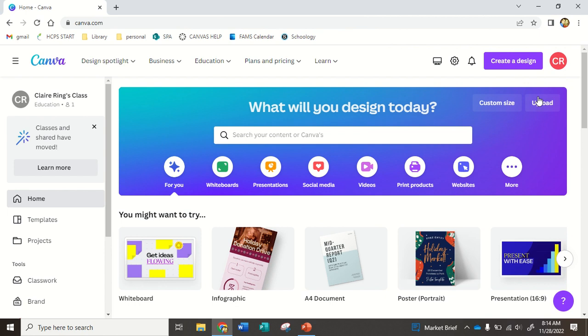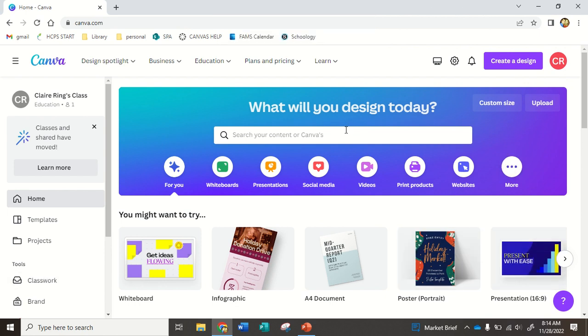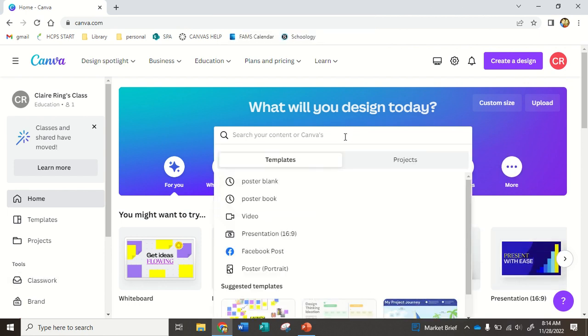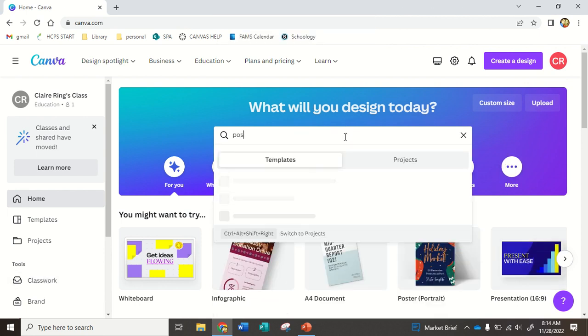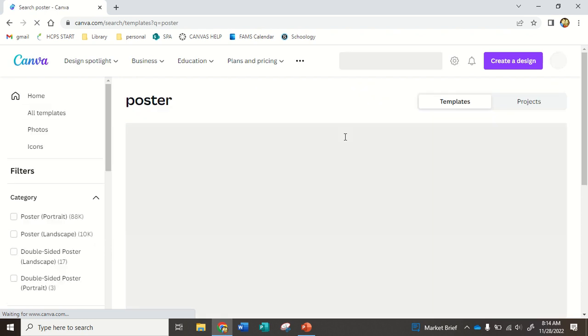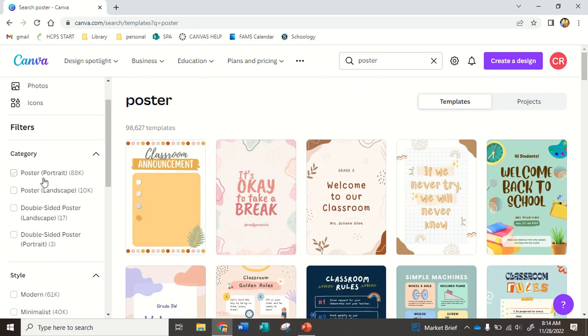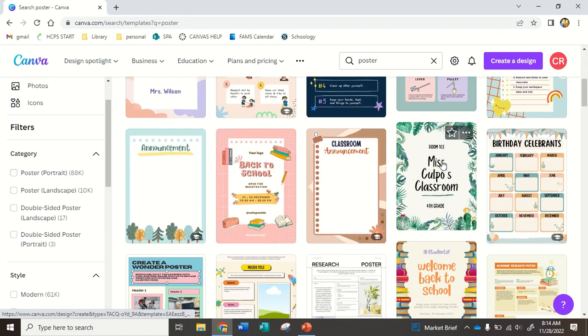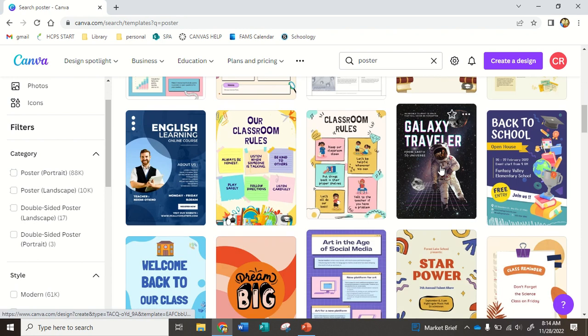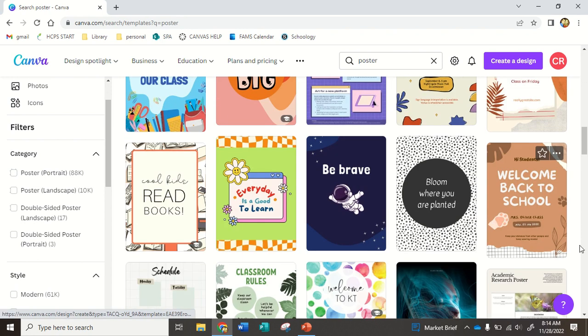So this is what Canva looks like from a home screen, and we're just going to do a poster. So type poster in. Over here, you can pick which way you want your poster to look, maybe landscape or portrait. You could also just start scrolling to find a design that you like.